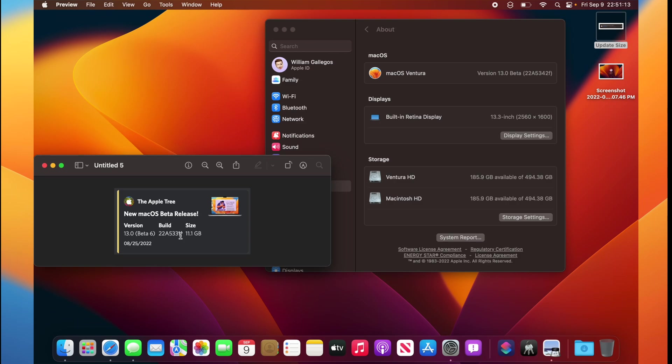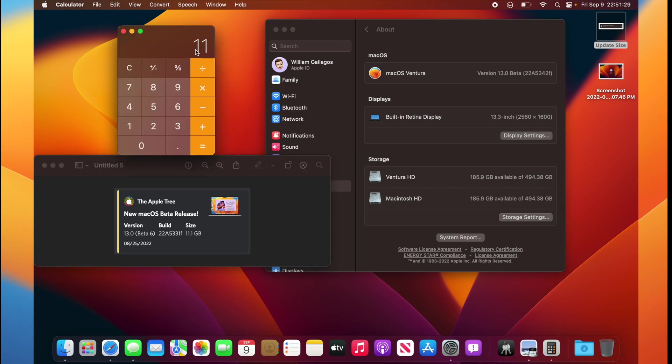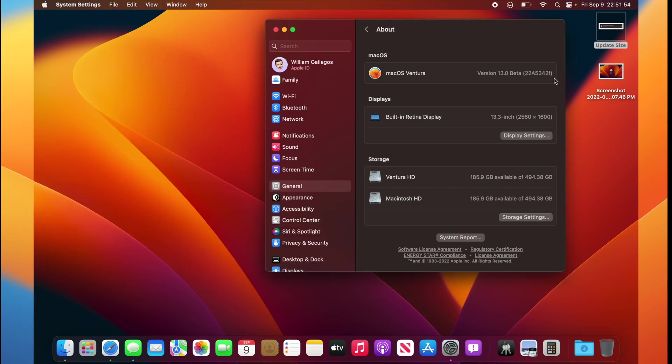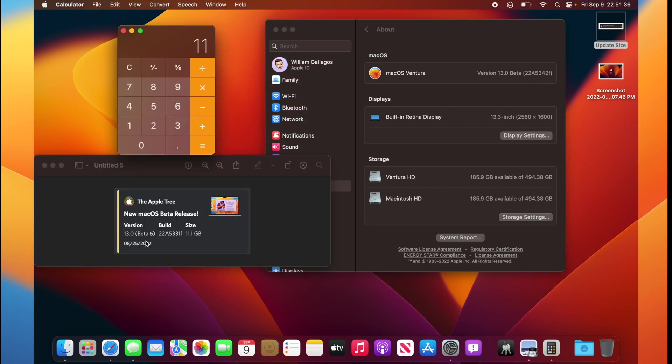So unfortunately, we did not get a bunch of changes. We only got 11 builds since Beta 6. We also have an F at the end of the build number, which is the same as Beta 6, but we do have a couple of changes in Beta 7.